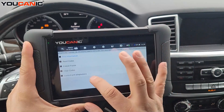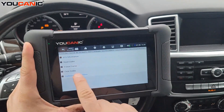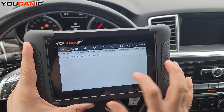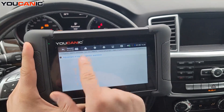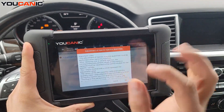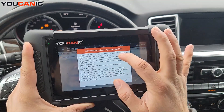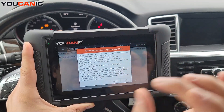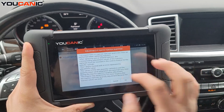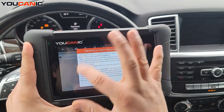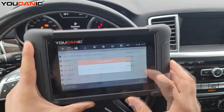You can read codes, clear codes, whatever you need to do there. Click on the last option: Control Unit Adaptations — Adjustments of Injector Quantities. Now each injector on the body will have the injector code — it's called a quality adjustment code. Follow the instructions on screen and press OK.